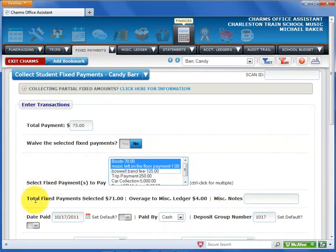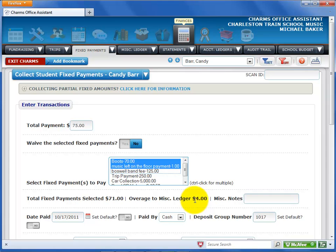The Total Fixed Payments Selected display is automatically calculated. If you entered an amount that is more than the selected fixed payments, the screen also shows the overage amount. This amount will be deposited into the student or member's Miscellaneous Ledger. If there is an overage, enter a note about the payment to post on the Miscellaneous Ledger transaction history.